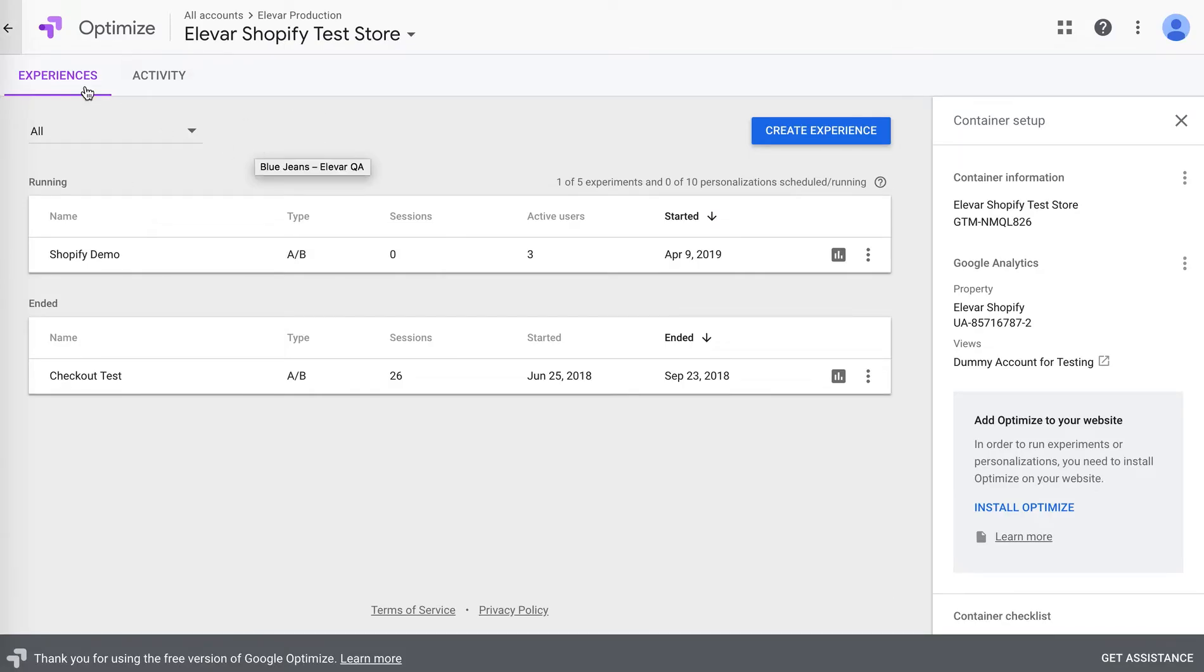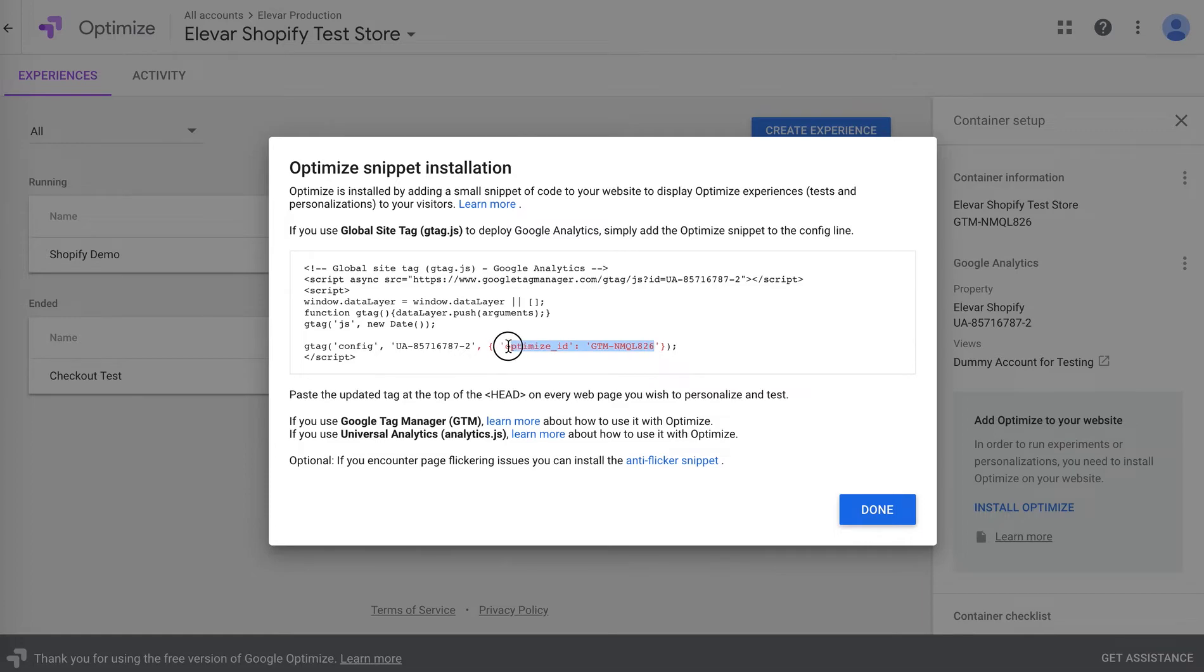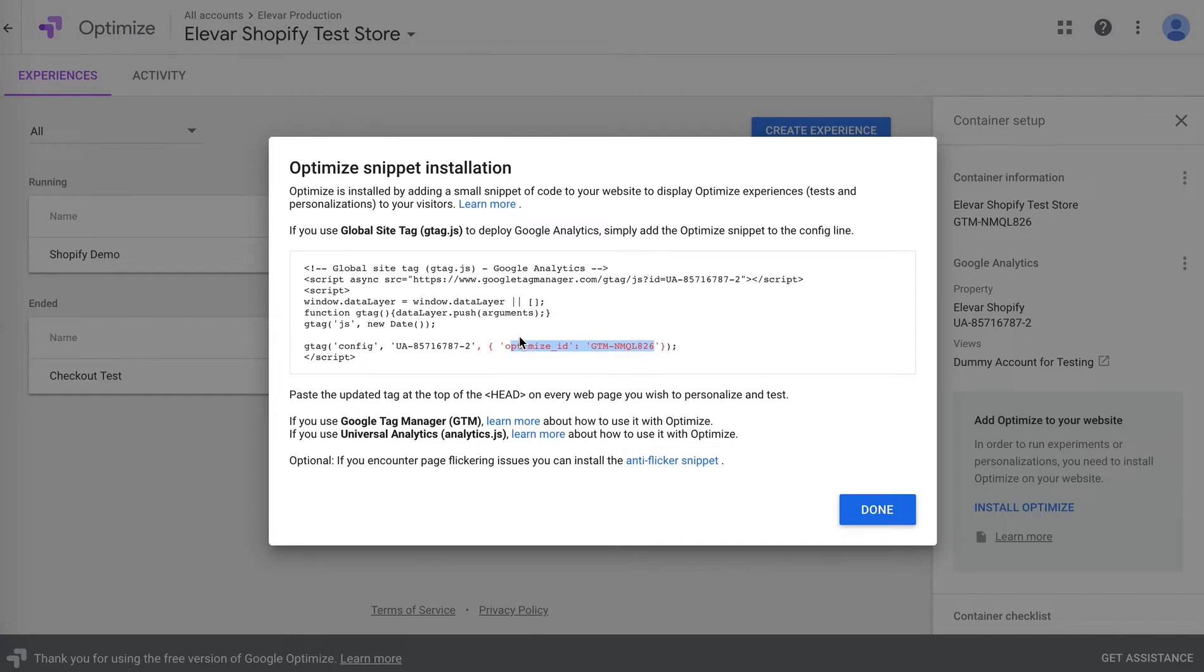When you are inside of Google Optimize, you'll see if this is your first time setting up Optimize, you'll have to go through a setup process. Previously, you'd have two steps. You'd have the Optimize ID that you can input into the additional script setting for Google Analytics. Then you'd have a second step for implementing the page hiding Flickr tag or Flickr effect tag. Now it's just one step.